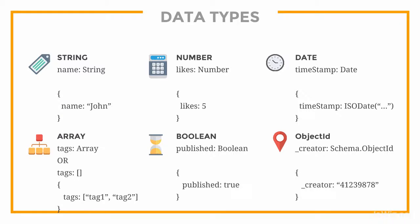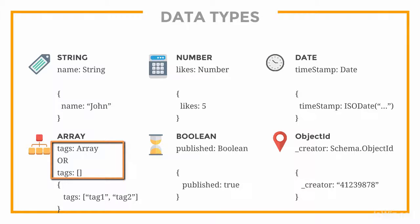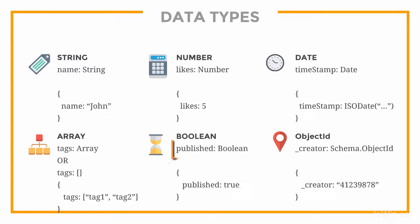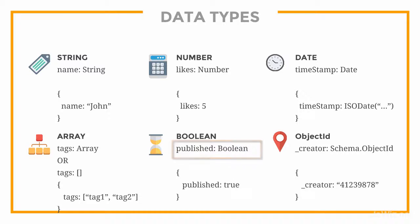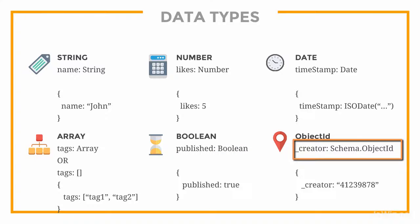So string, number, and date are pretty self-explanatory. When using an array, we can define it with the array reserved word or with brackets. Booleans can be set to either true or false, and object ID refers to another collection or schema.